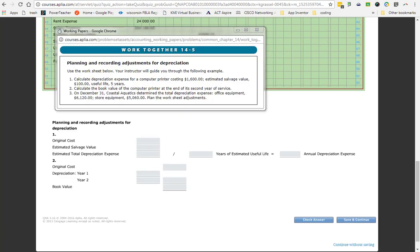All right. Our last adjustment. So far, you have learned about adjusting supplies, prepaid insurance, which was a review from what we did previously in the school year. We adjusted for merchandise inventory, the total value of products we have. And then we just adjusted for people that don't pay because they are naughty. Now, the last adjustment we are going to deal with is depreciation.